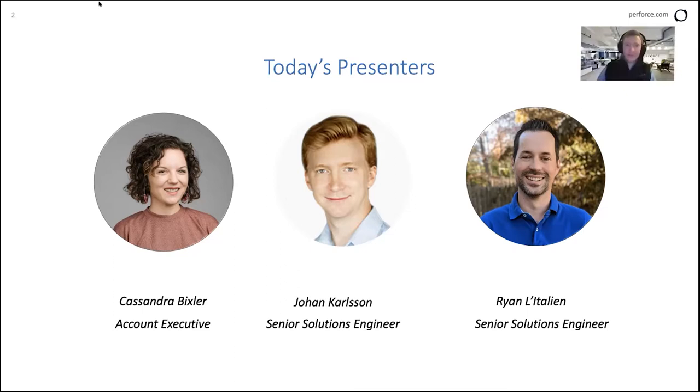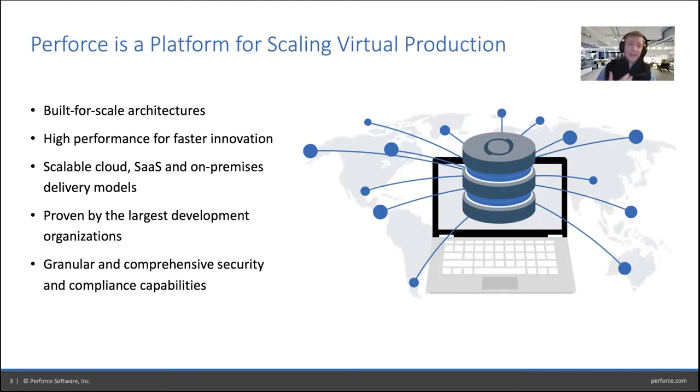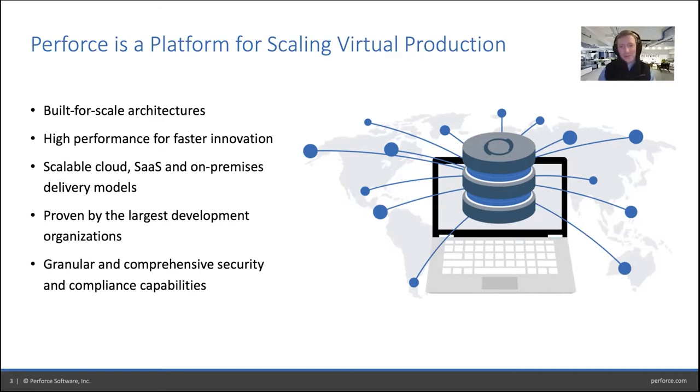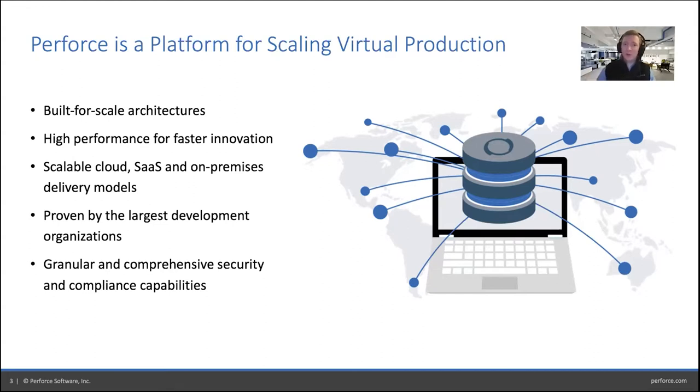I'm going to start to talk a little bit about Perforce as a company. Many do associate the brand Perforce with its version control engine. So just to clarify from the beginning, Perforce is now the company name and Helix Core is the brand name that we use for our versioning engine. All of our products are famous for a couple of things: built for scale architecture, high performance for faster innovation, and scalable cloud, SaaS and on-premises delivery models.